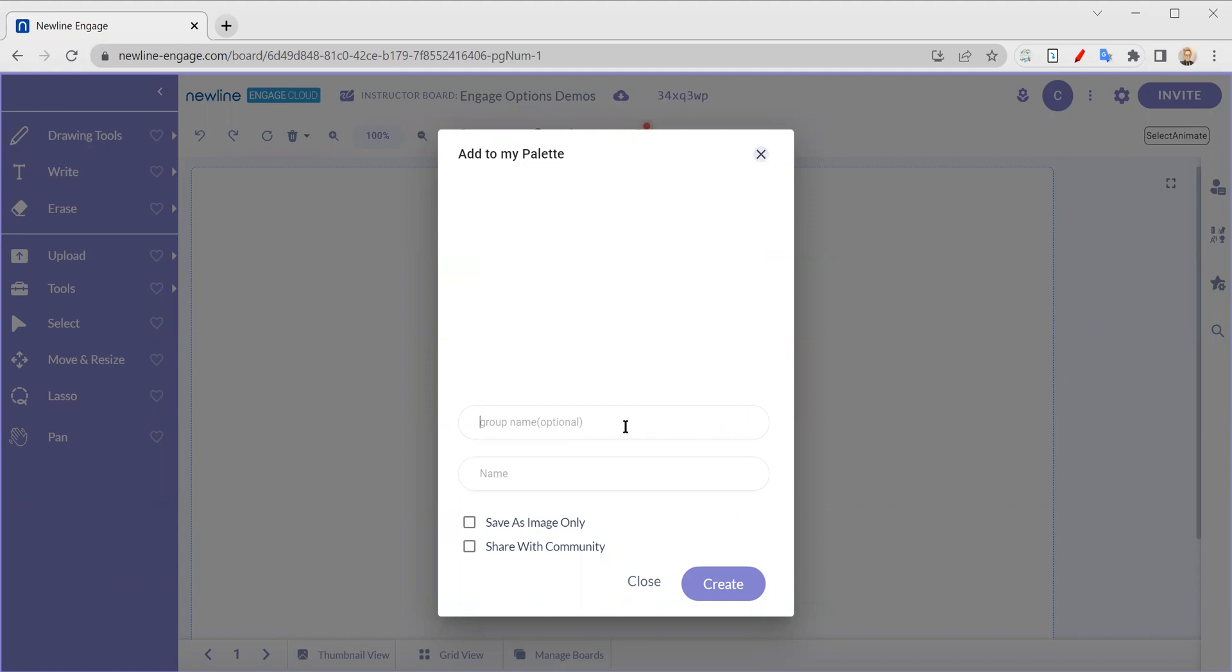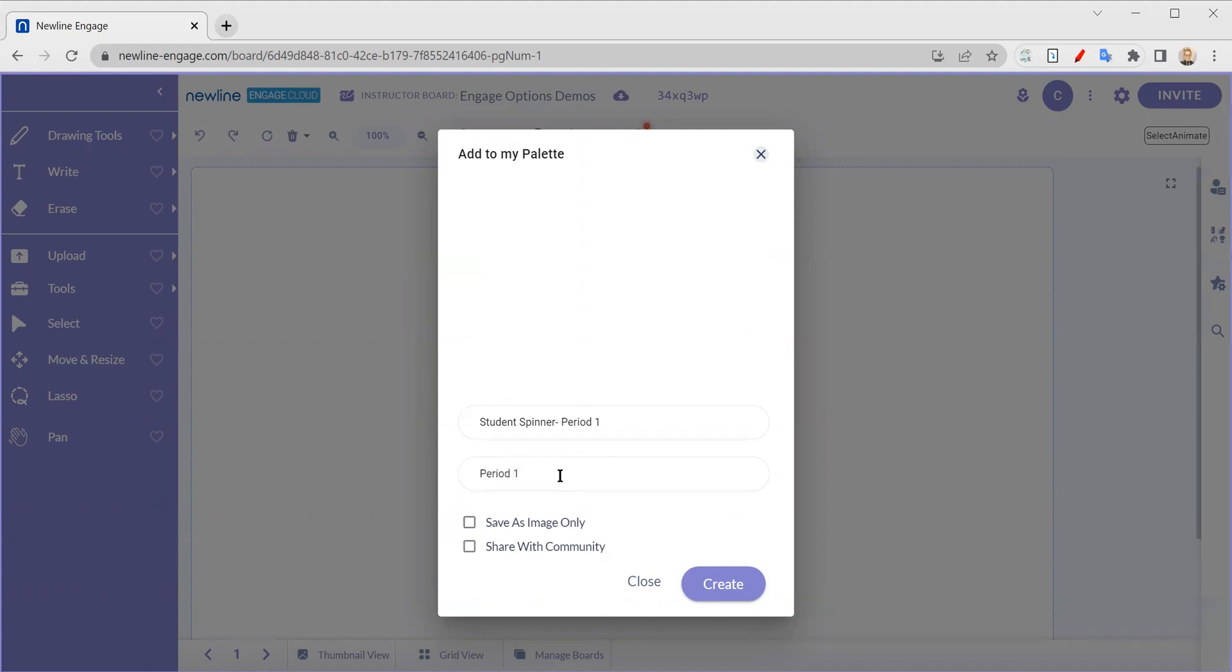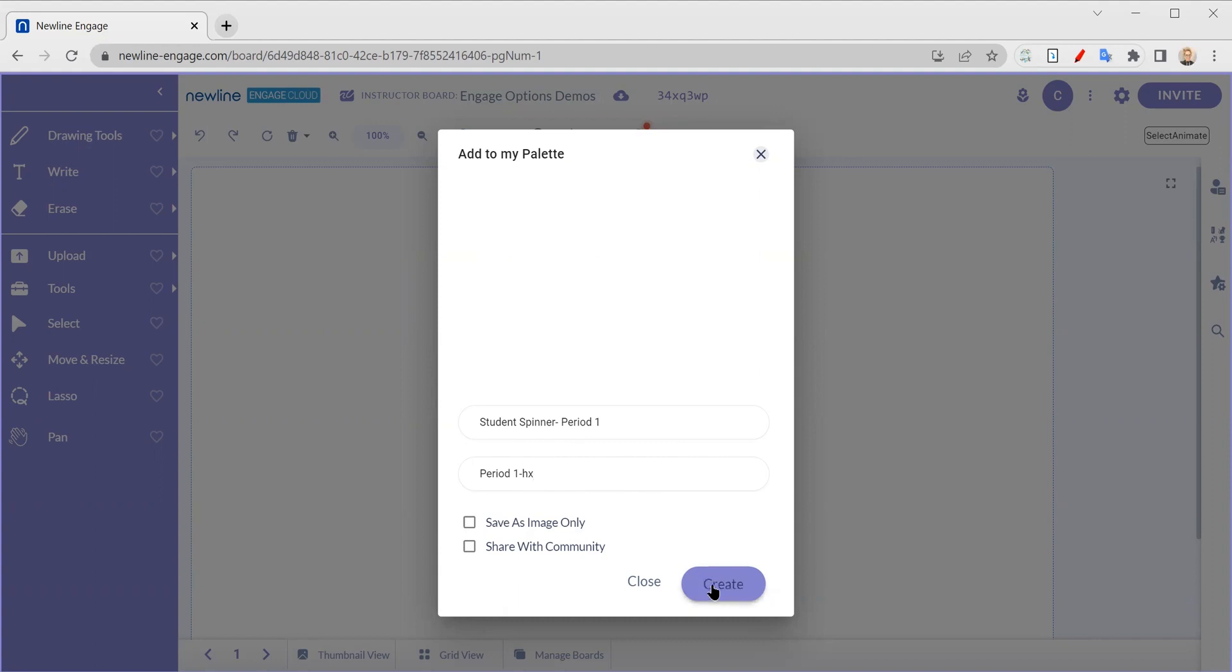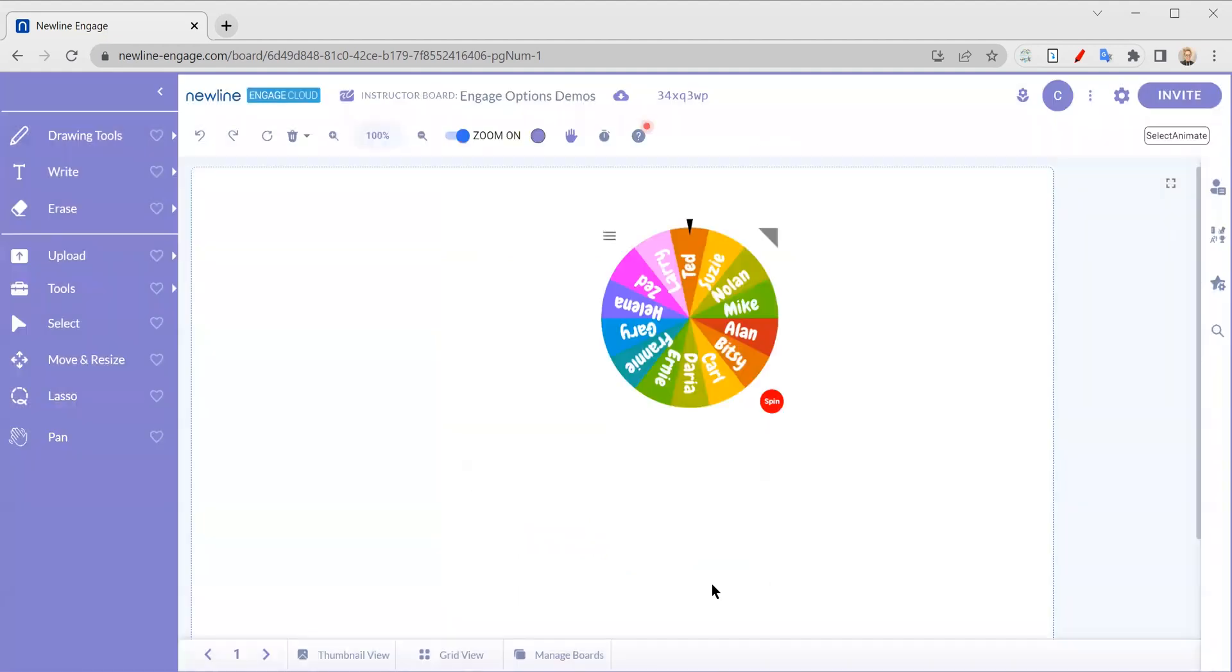So if it's going to be student spinner, I'm going to do period one and I'll do period one. And let me spell that better. There we go. And maybe I want to add my subject or something. Maybe I'm a history teacher. So there we go. And then I can save it as an image only, but with that, I wouldn't be able to spin it. So I'm not going to click that. This one, I am not going to share with the community because they probably don't have my students in their classes. So I'm going to go ahead and hit create.